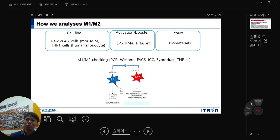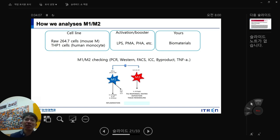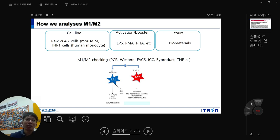For M1/M2 analysis, RAW264.7 and THP-1 cells are activated with LPS for M1. You can then culture these cells with your biomaterial, extract, or nanoparticles and check M1 and M2 markers using PCR, western blot, ICC, or flow cytometry. This is a Nature Materials paper showing how spatial confinement downregulates the inflammatory response of macrophages, using RAW264.7 cells activated with LPS.